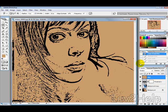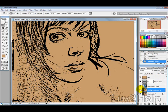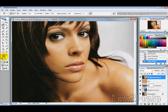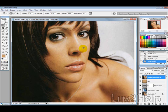Then we will duplicate the background by dragging it here and then moving it up to the top. Make sure you have your foreground colour set to your hair colour and the background set to white. I'm going to choose a darker brown for the hair colour.